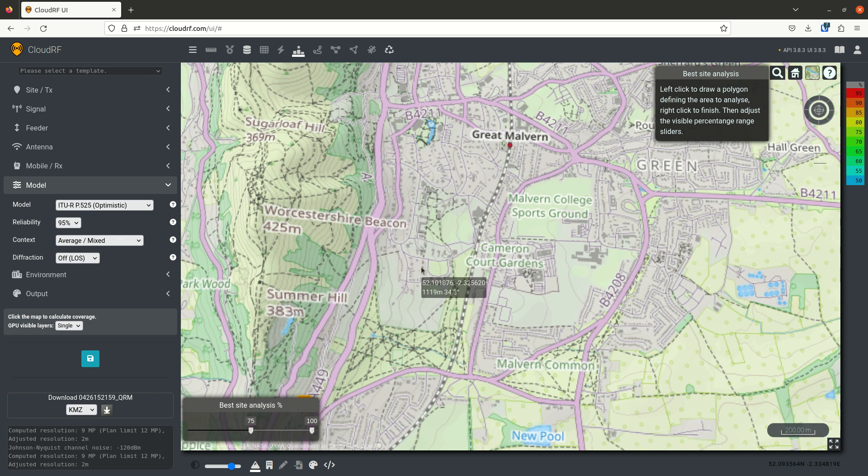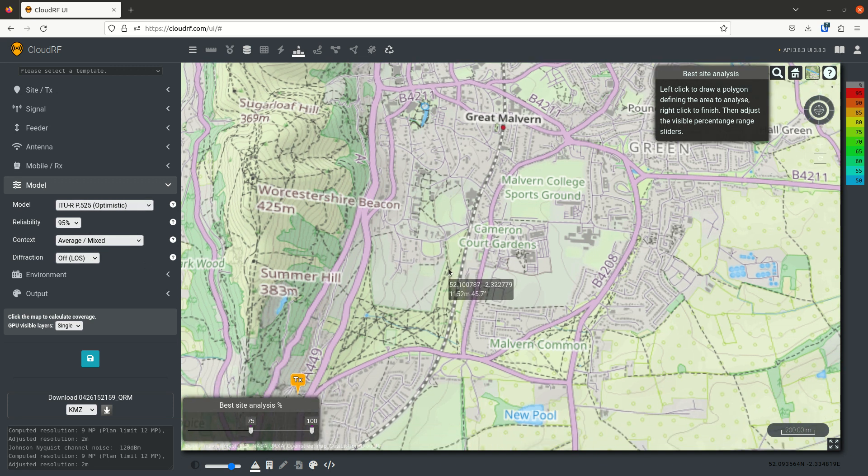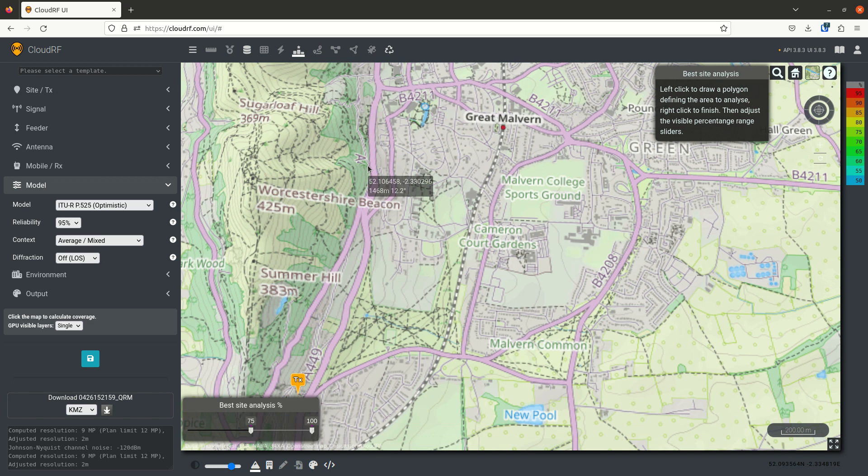So the prop model is less important than line of sight, which is why diffraction should be off. So pick free space model with diffraction and now we're ready to go and use BSA.